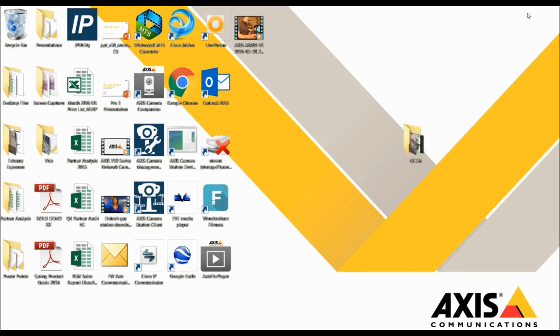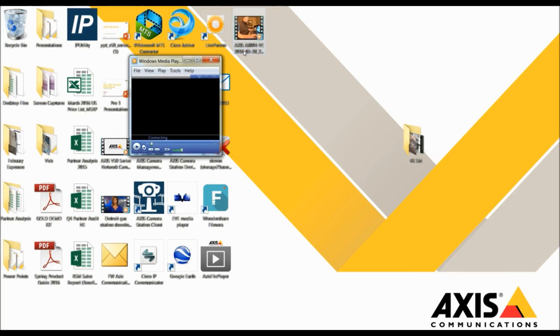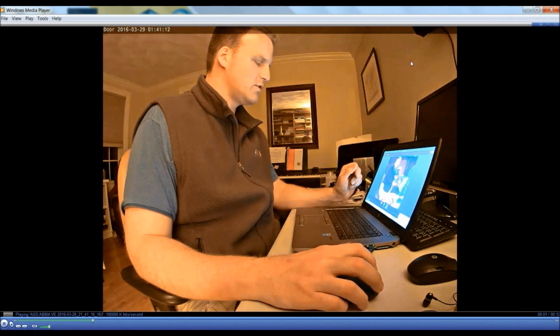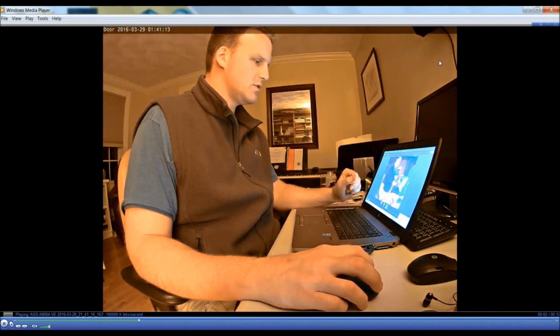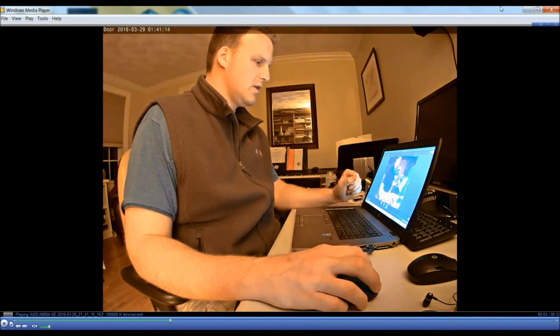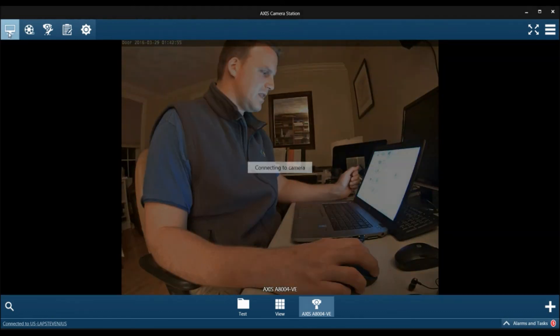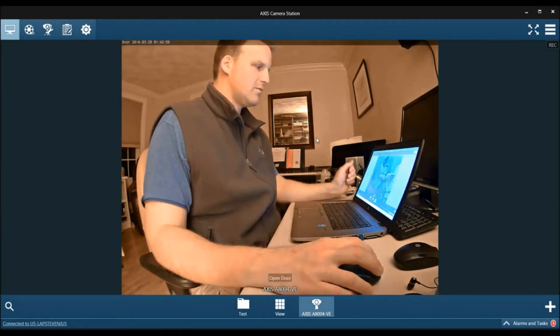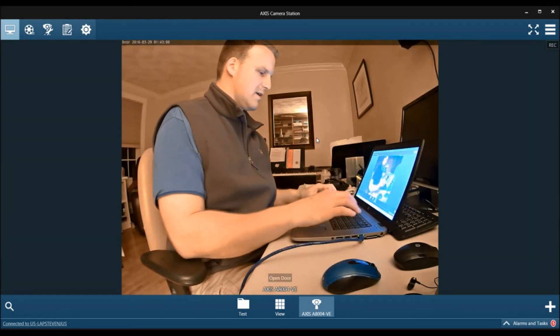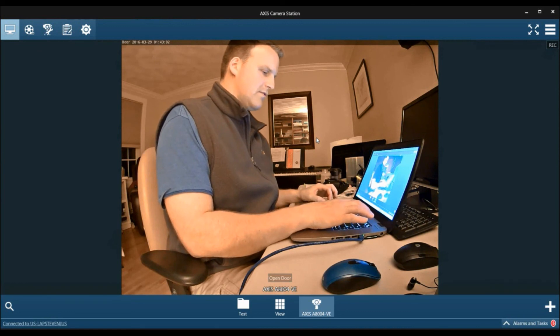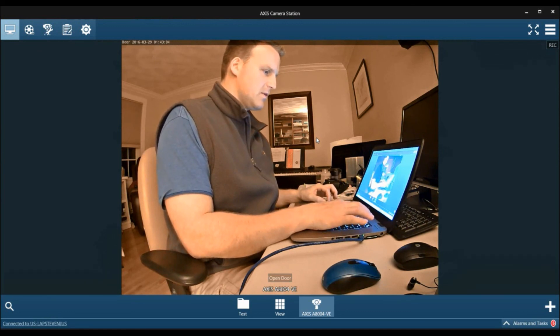So if I was to go to my desktop, play the file, here it is right here. And that is how you configure the A8004 to integrate with Access Camera Station. If you have any questions, please feel free to leave a comment at the bottom.